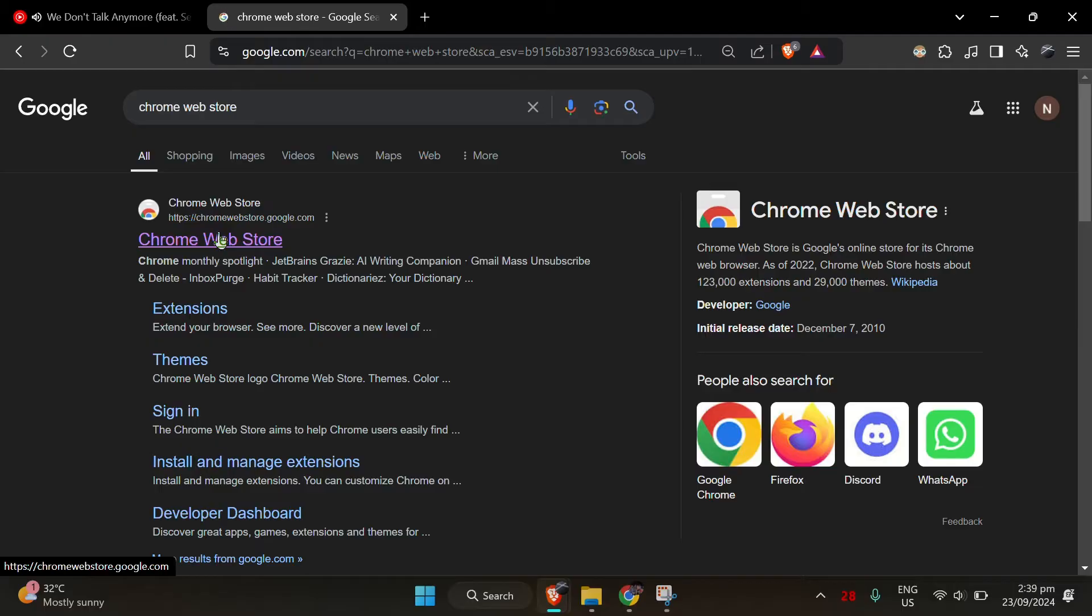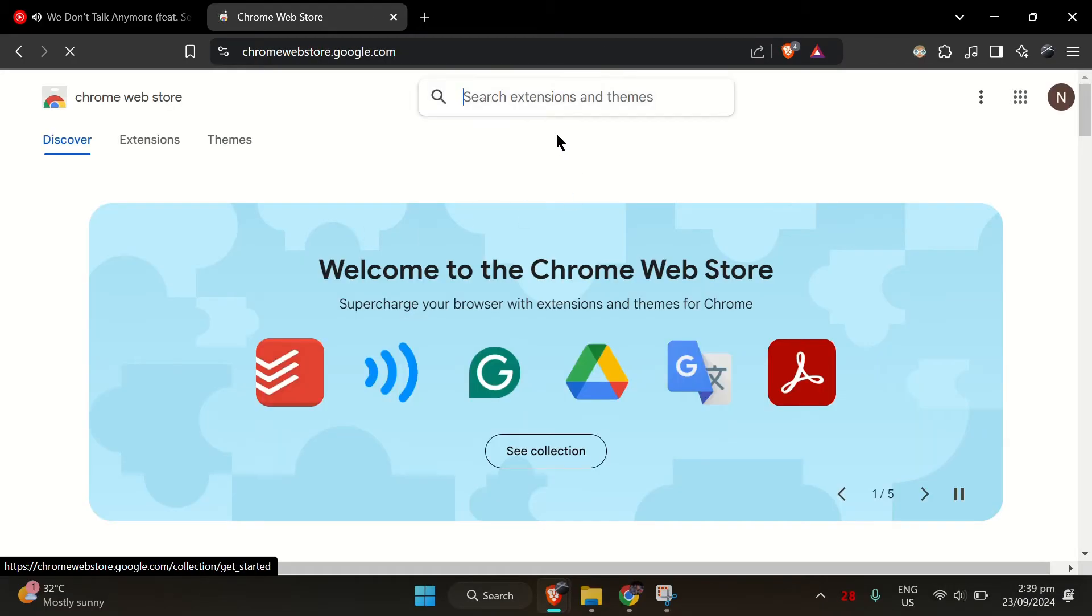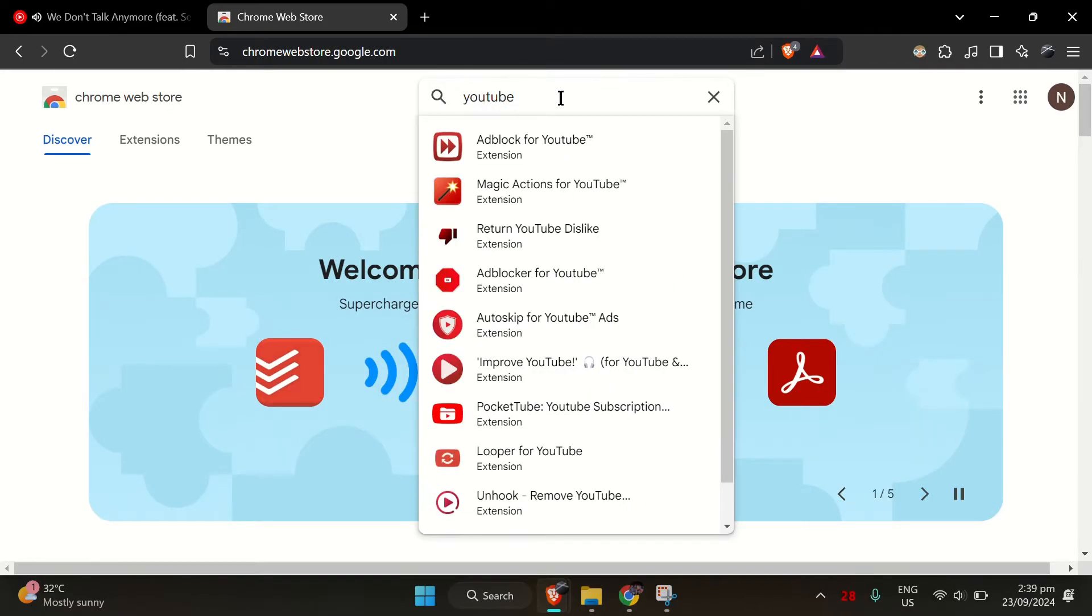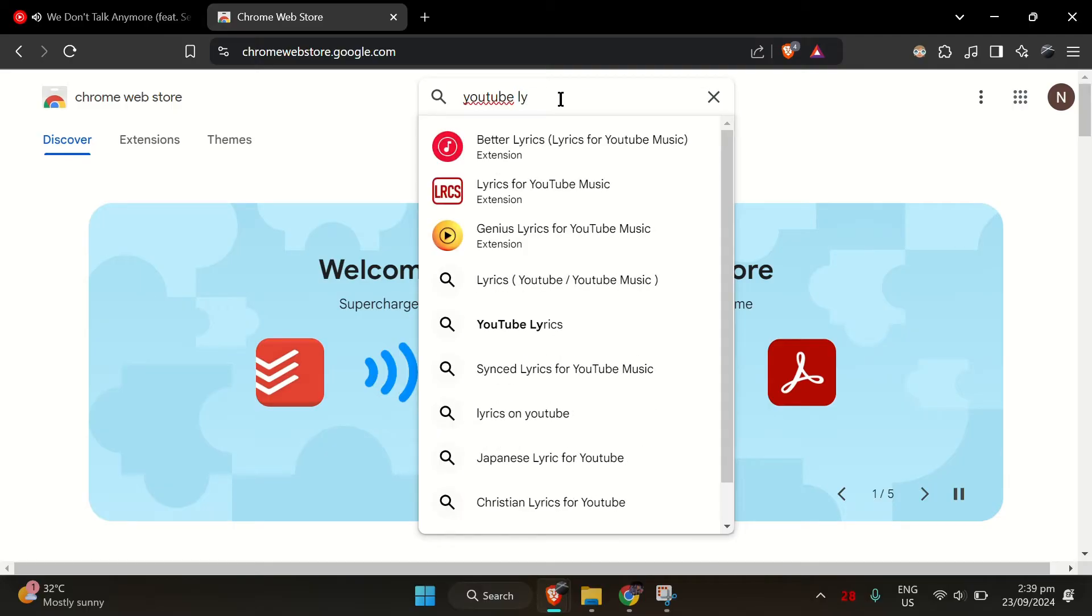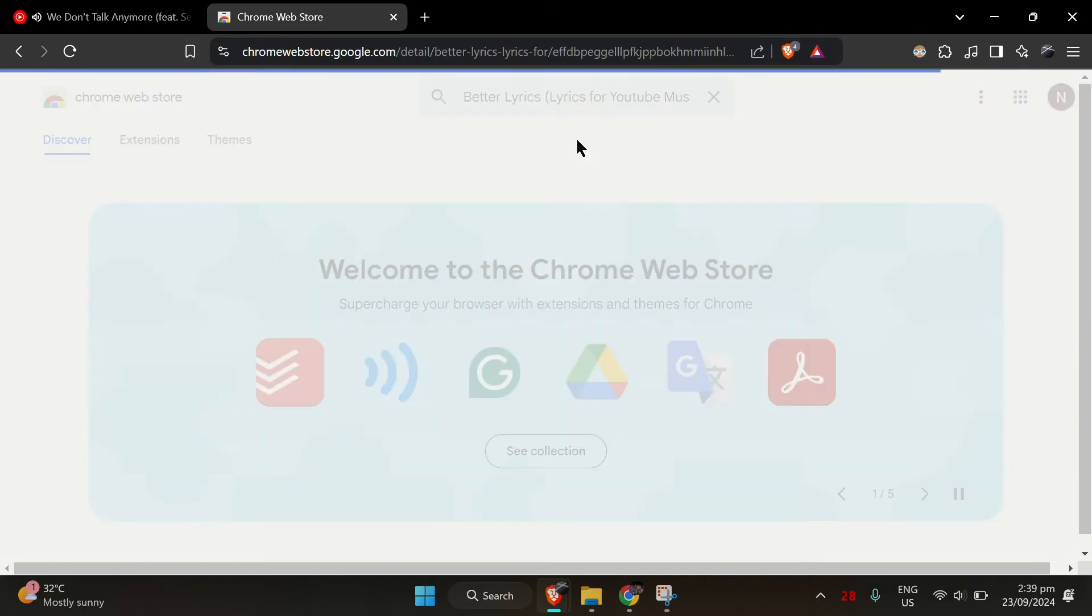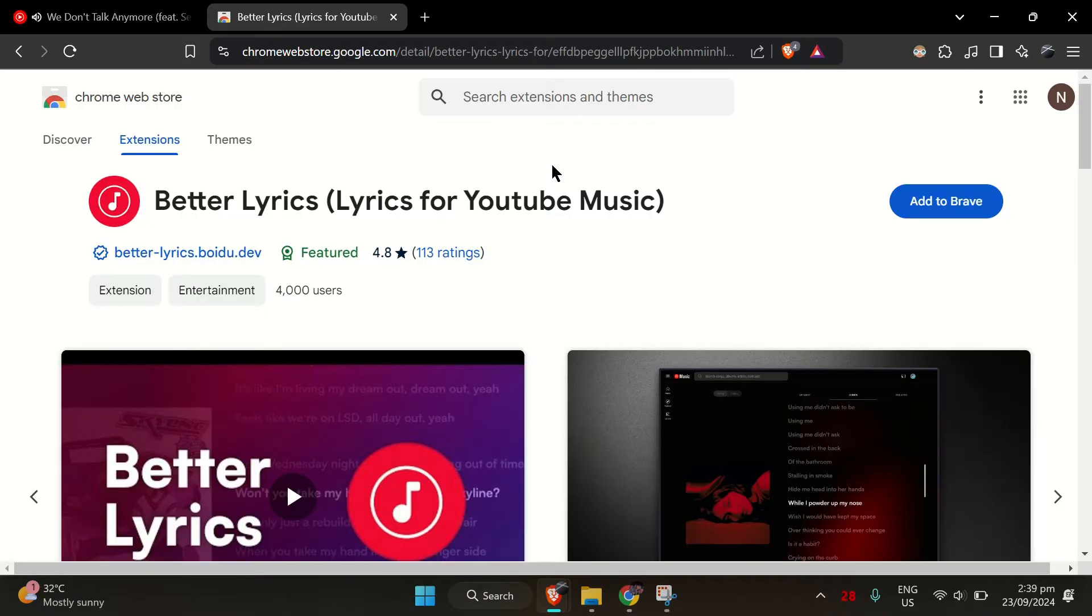First, open Chrome or Brave—I'm using Brave—and head to the Chrome web store. Once you're there, search for an extension called Better Lyrics. Click Add to Brave, or Chrome if that's what you're using.